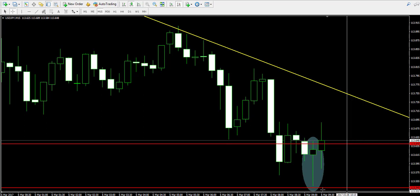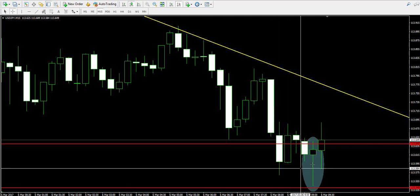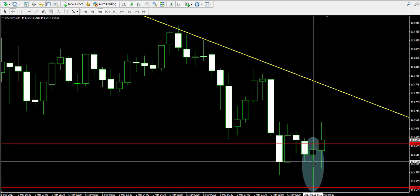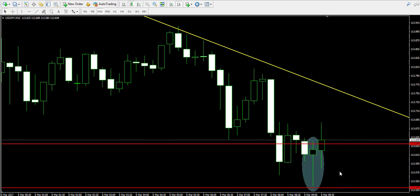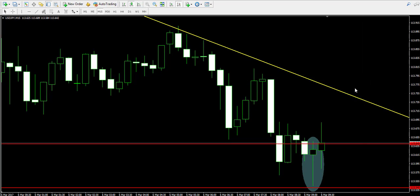As I said, the stop loss order will be placed below the lower candle wick of the hammer reversal, somewhere near 113.54, and we will trade until the yellow bearish trend line is reached.